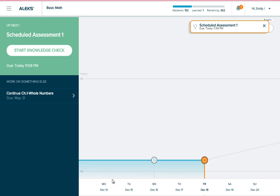These knowledge checks appear here, in the left of your homepage. Depending on the settings your instructor specified, you may need to start the knowledge check immediately or you may be able to choose when to start it.